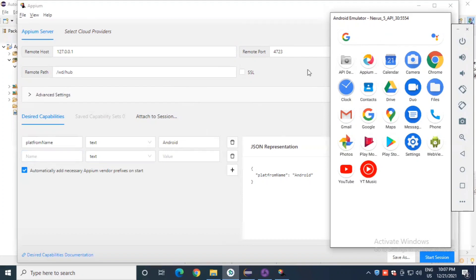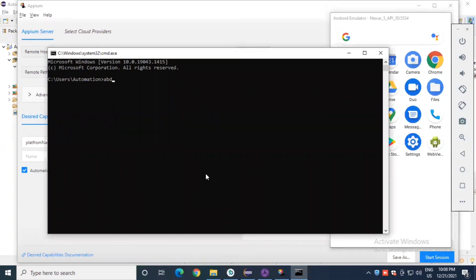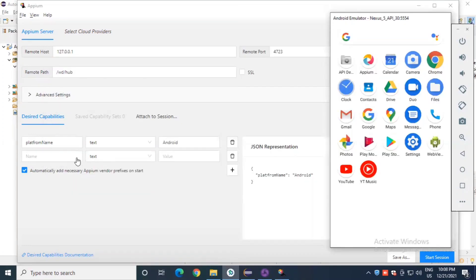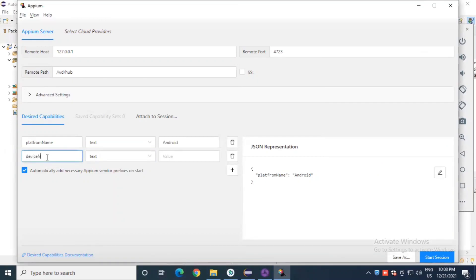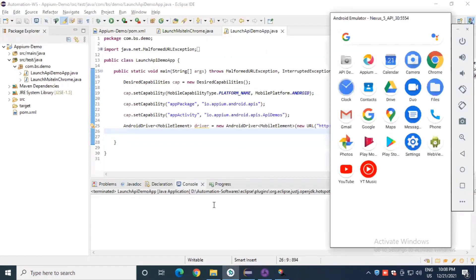To check the device name, open the command prompt and type 'adb devices'. This command returns a list of all currently running devices. Right now one device is running. Copy that device name and paste it in the device name field — in this case it is 'emulator-5554'.